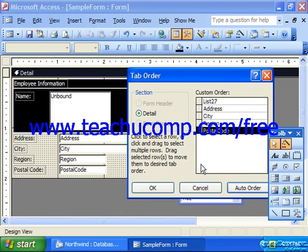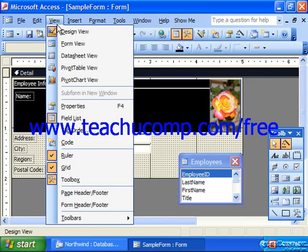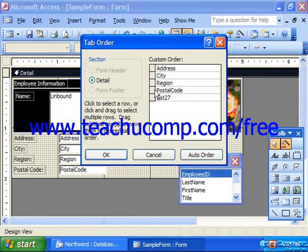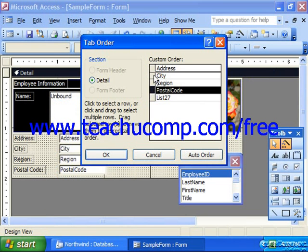However, you can also set tab order manually. In this way, you would bring up the Tab Order dialog box, once again going to View and Tab Order, and to actually move them by hand, you click the gray row selector next to the field whose order you would like to change, and then click and drag it into a different position.